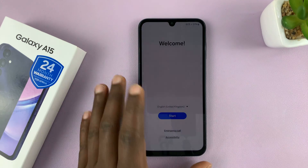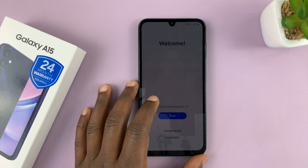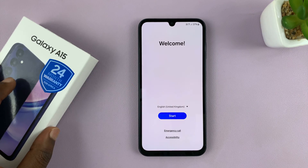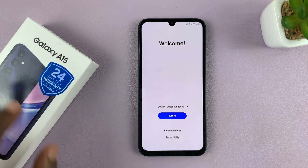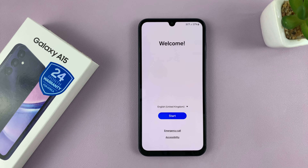Welcome back. In today's tech tip, I'll be showing you how to set up your Samsung Galaxy A15 by transferring your data from an older phone or an older Samsung phone.